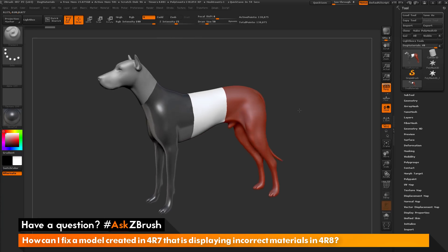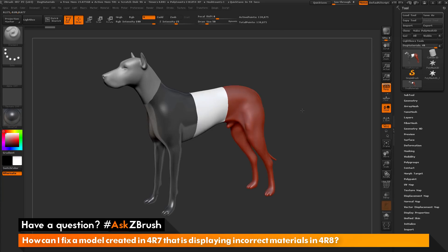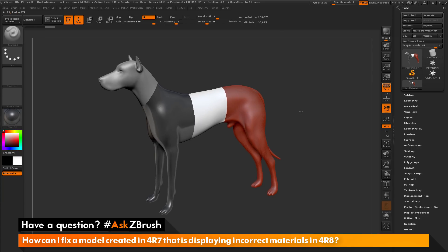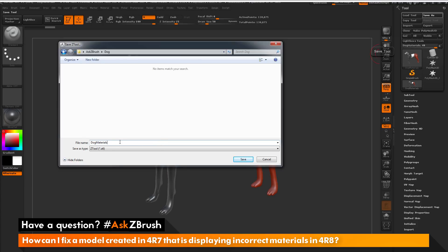I have my dog model here all set up with these materials applied. Now I want to open this model inside of ZBrush 4R8, so I'm going to save this model out in two ways. The first way is using the tool palette and clicking Save As. This is going to generate a ZTL file, or ZBrush tool file. I'm going to save this file out as DogMaterials.ZTL and click Save.